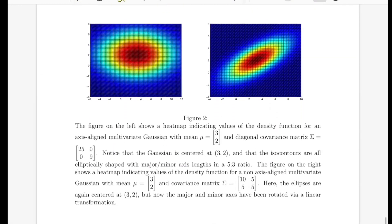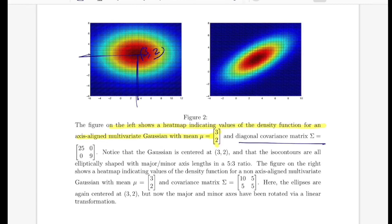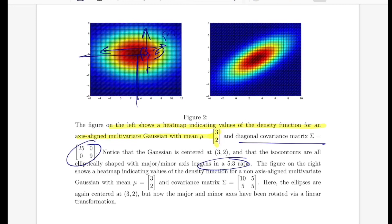They show a diagram of how variation in the covariance matrix changes the shape of the contour. The left shows a heat map for an axis-aligned multivariate Gaussian with mean (3, 2) and diagonal covariance matrix [25, 0; 0, 9] — a ratio of 5:3 for the major to minor axis. The right shows a heat map for a non-axis-aligned Gaussian with the same mean (3, 2) but covariance matrix [10, 5; 5, 5]. The ellipses are again centered at (3, 2), but the major and minor axes are rotated via a linear transformation, with the off-diagonal 5s responsible for the rotation.